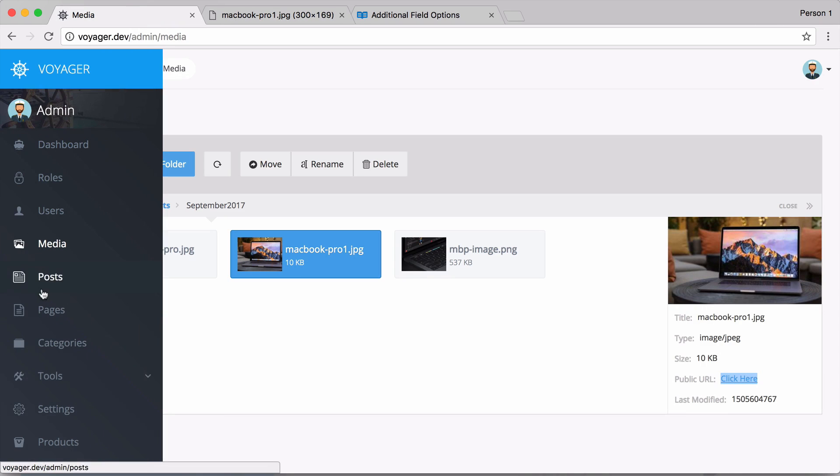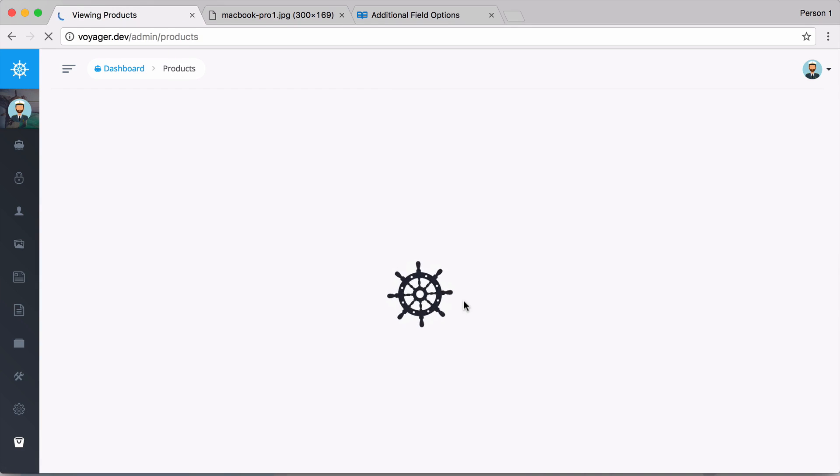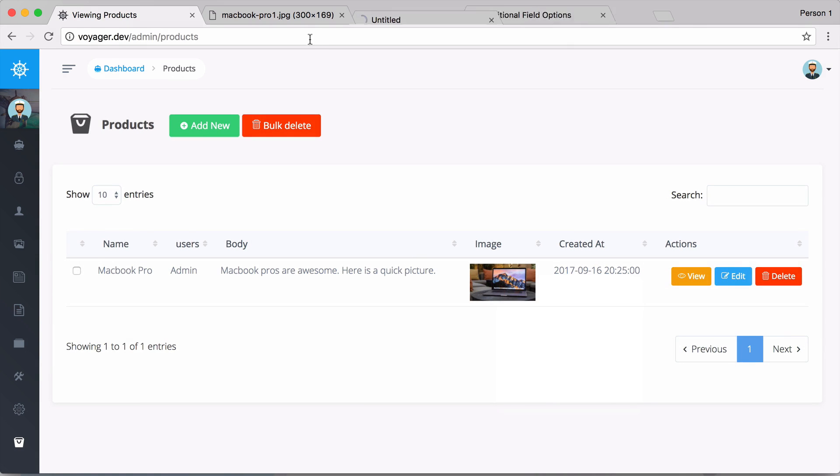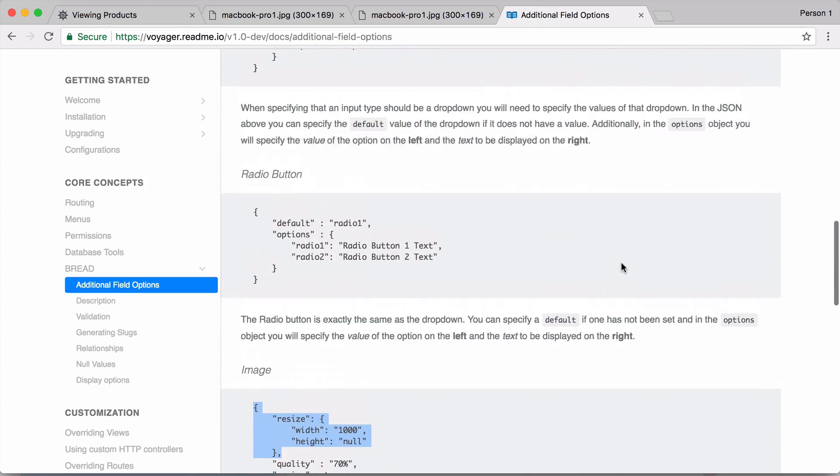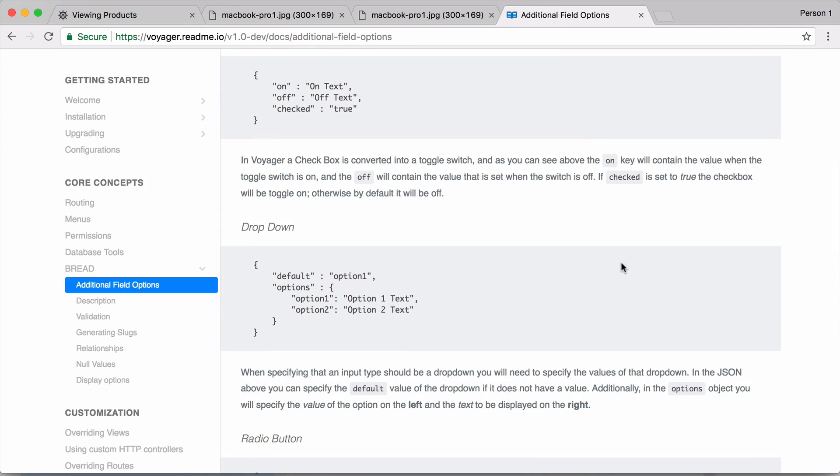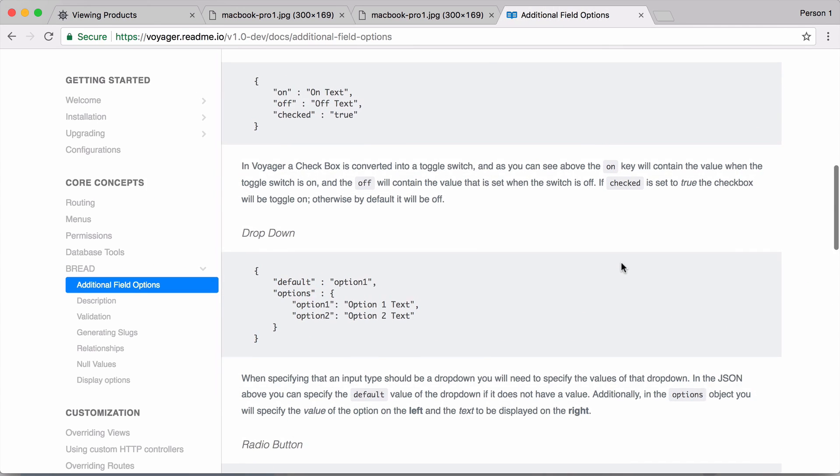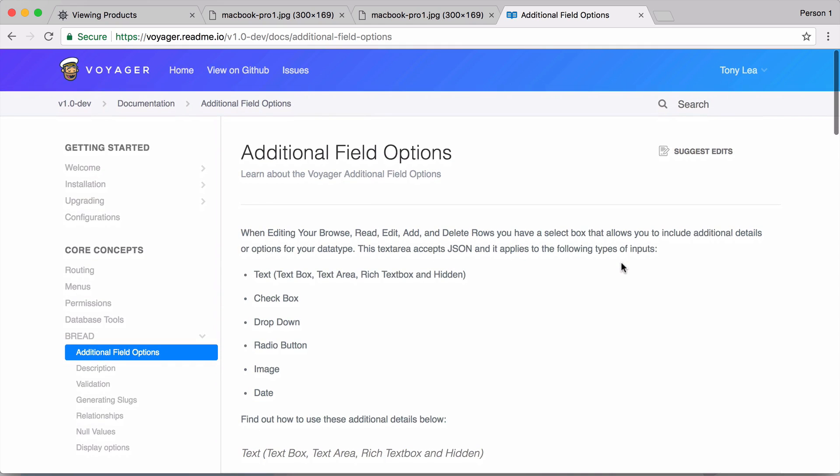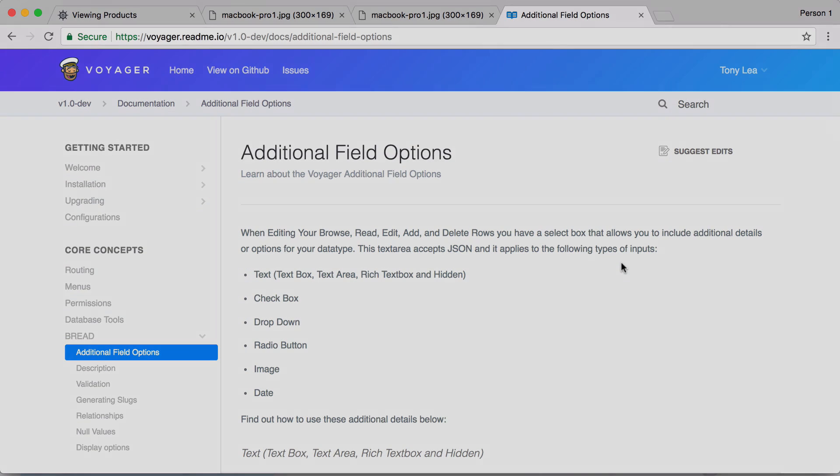And sure enough, if we were to go back to our products and we open this in a new tab, you can see that that is the image that is loading for that product. So with the additional field options or advanced BREAD options, you can use the JSON editor to add all these advanced options to any row in the BREAD builder.